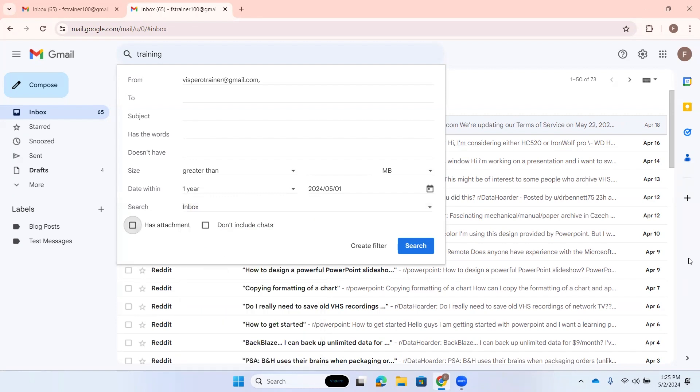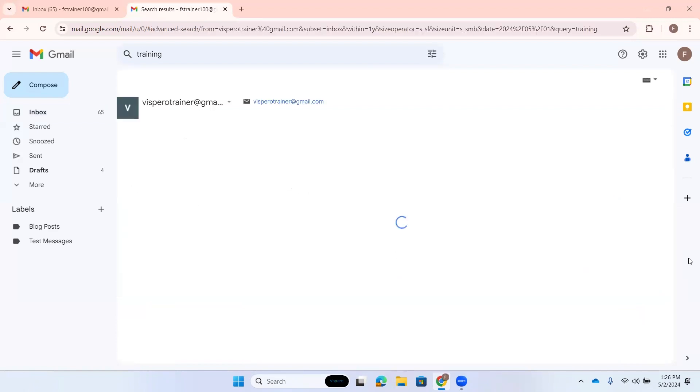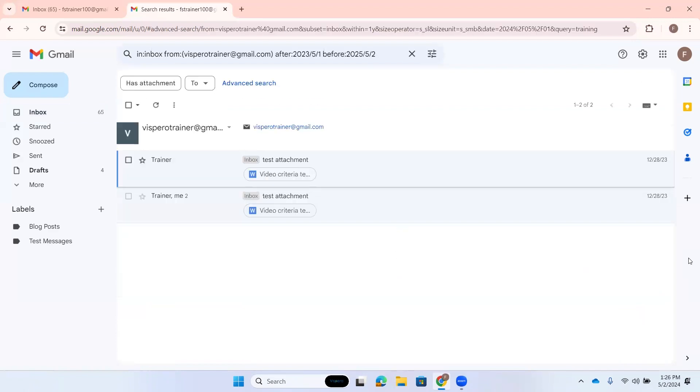I can tab. Has attachment checkbox not checked. I could press space here to check this if I wanted to search for messages that have attachments from the sender that we typed in earlier. Don't include chats checkbox not checked. If I had chats with this sender and I don't want to include them, I could press space here to check that. Search mail button. Here we can search. I'm going to press space to activate the search.